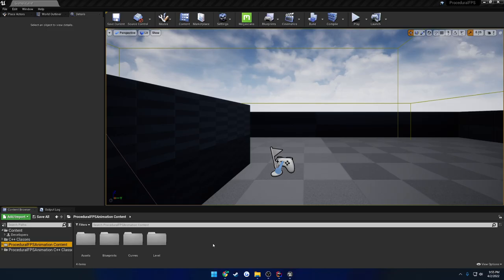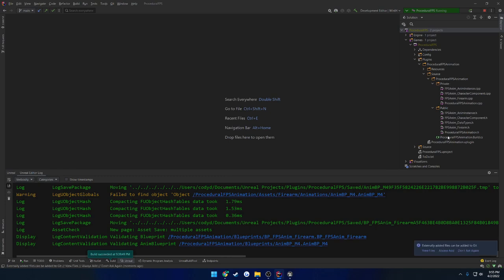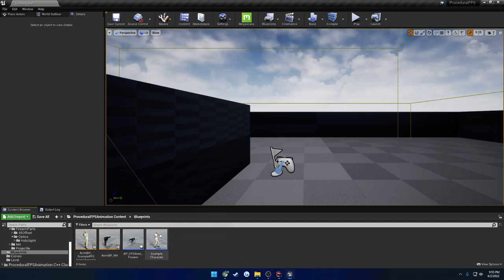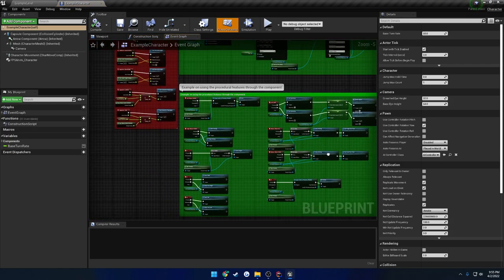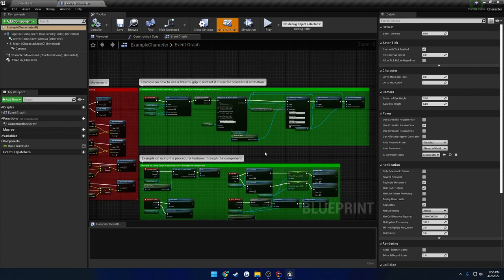If you are familiar with my Ultimate Multiplayer FPS Template plugin, this should really come as no surprise to you, because if you own it, you basically already own this plugin as it offers the same features and the setup is pretty much the same. However, if you don't, basically it is a completely C++ written system that is meant to be used entirely through Blueprint. So you can use it in either C++ or Blueprint — it's your choice.